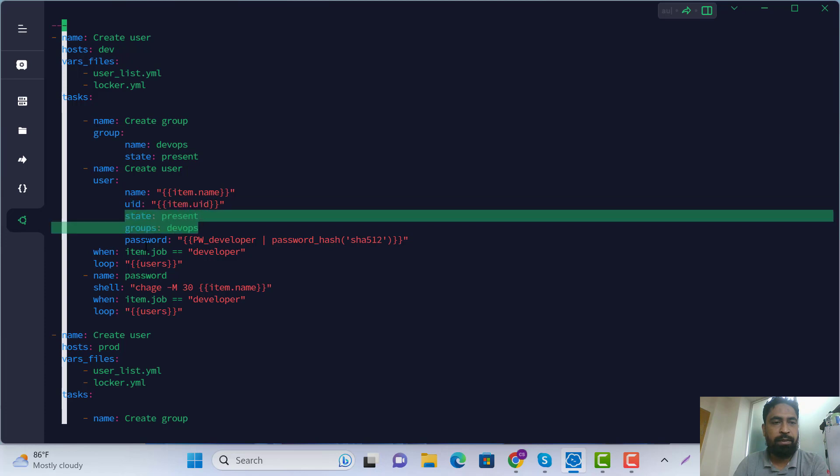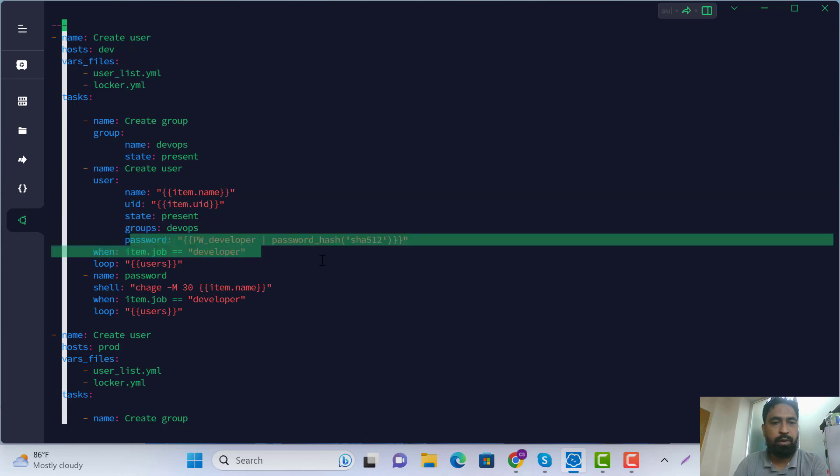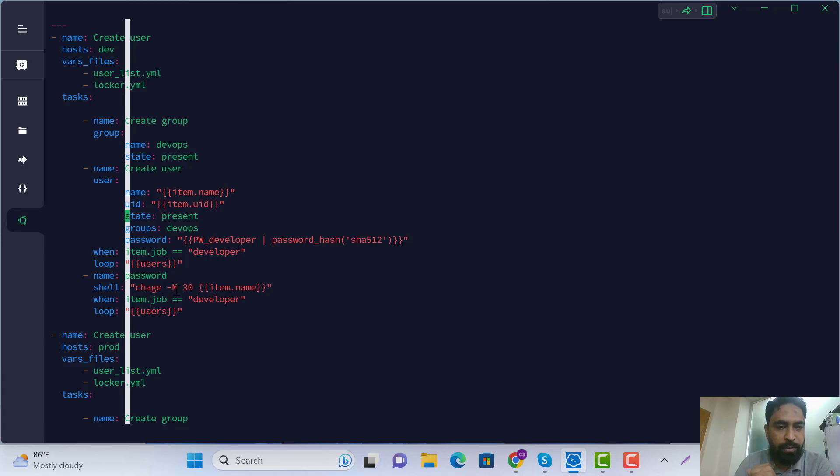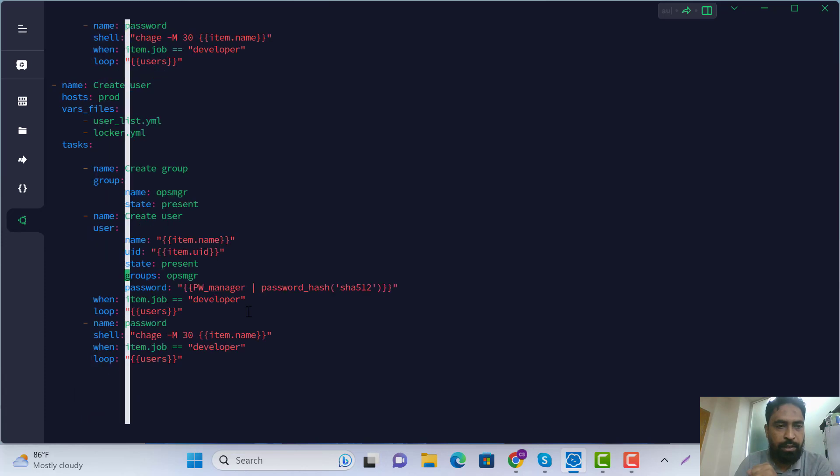The password condition is when we declare the maximum 30 days for password expiry.